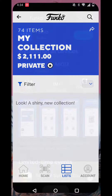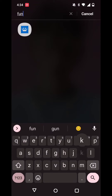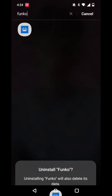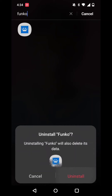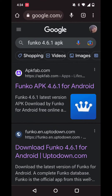First, uninstall the Funko app, then open your preferred browser and search for this version of the app.